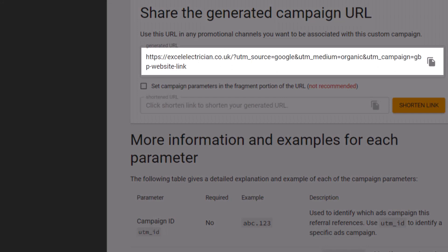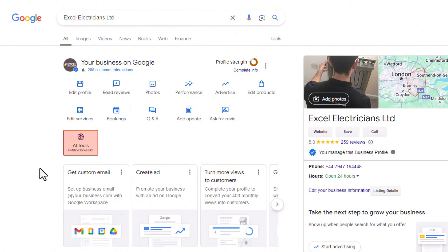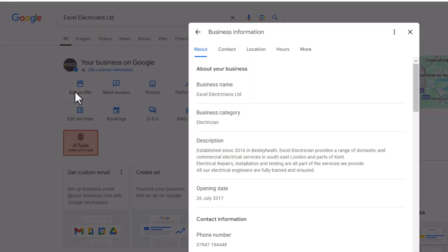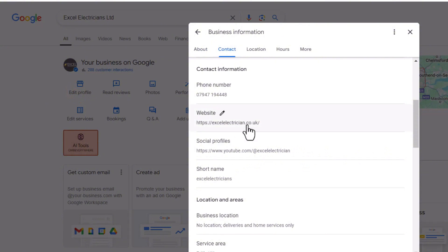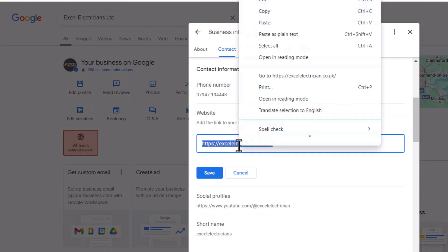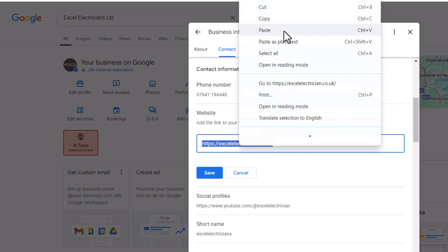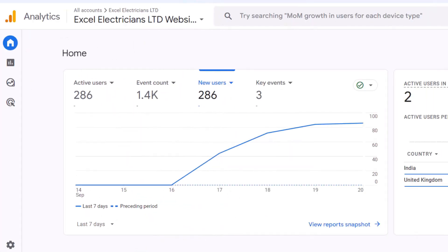This will automatically create a link with the added parameters. Copy the link, log into your Google Business Profile, click on 'Edit Profile,' and under the Contact tab remove the existing link and paste the new one you've just created with the extra parameters, then save.